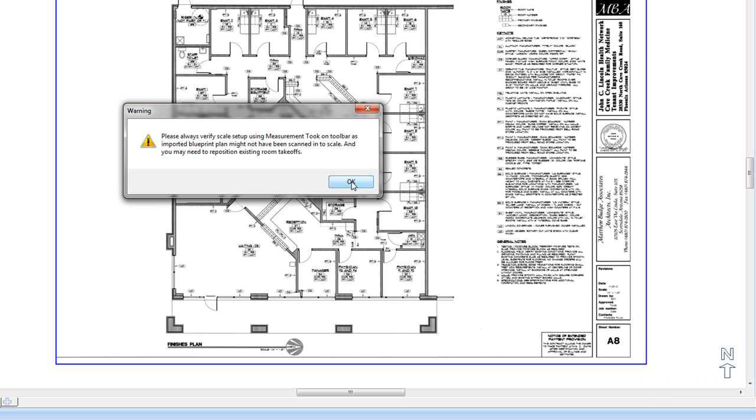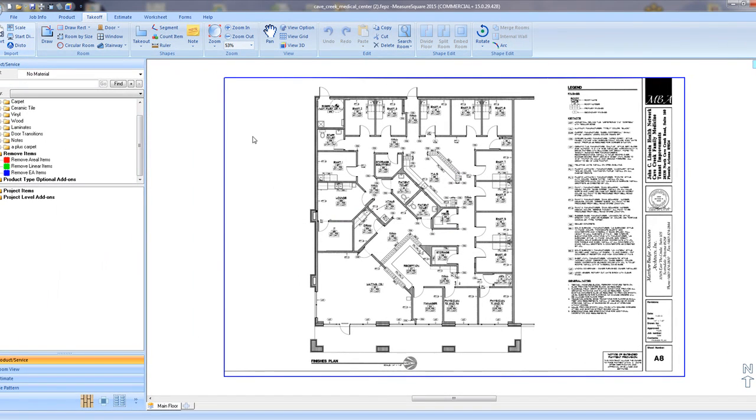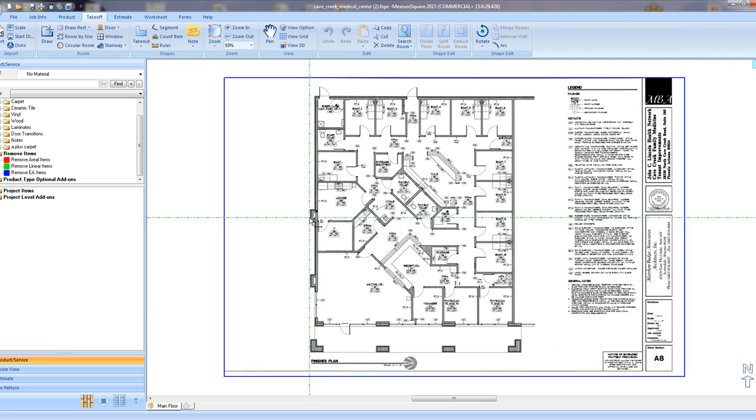You'll notice a pop up asking you to verify your scale before we continue. Click OK and then select the ruler button in the upper left.